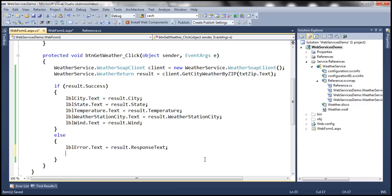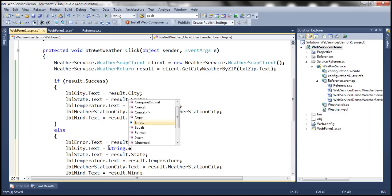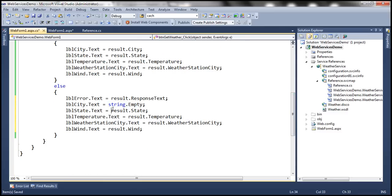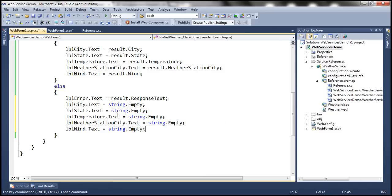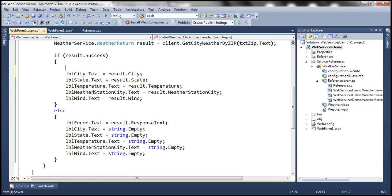When we display an error message, we also want to empty out all the other label controls by setting them to string.Empty. And when the city is found successfully, we want to set the error label text to an empty string so that any previous error doesn't keep showing up. With these changes, let's go ahead and run this and see if it works.